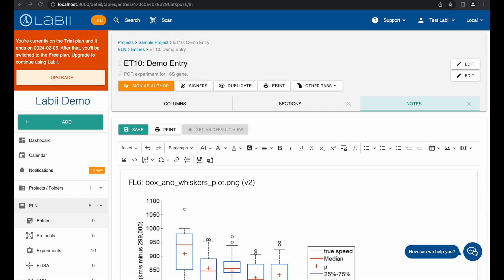Fourth, Labii Electronic Lab notebook offers extensive support for hundreds of widgets developed by the platform, allowing for versatile scientific research documentation. These widgets cover a range of functions including molecular biology, ELISA data analysis, chemical structure drawing, workflow management, and more. With native support for these widgets, users have the ability to document their research in an unlimited number of ways.